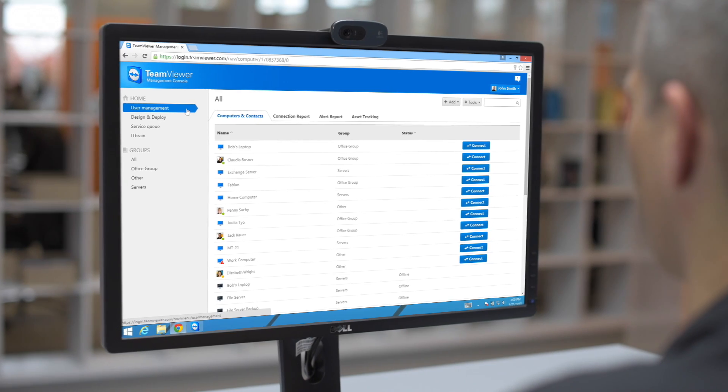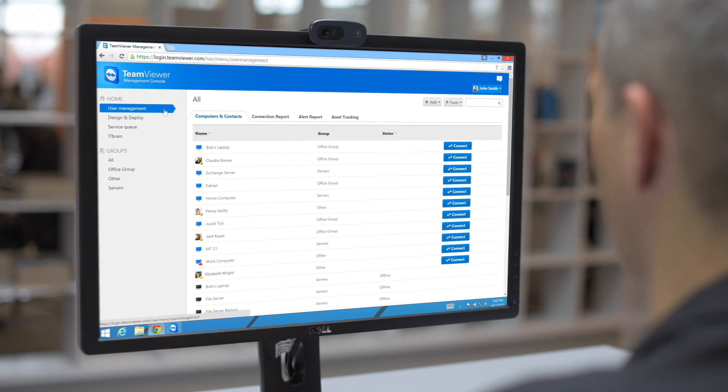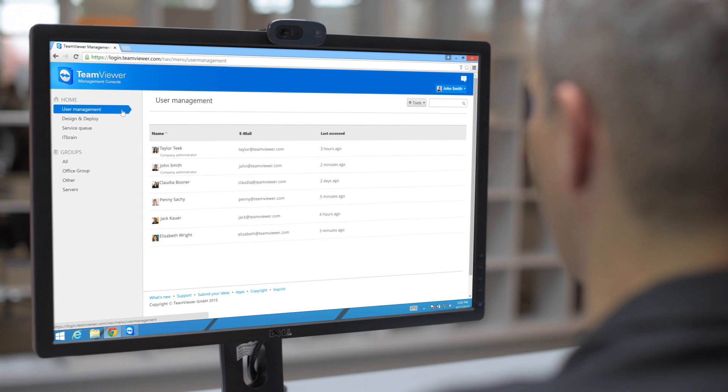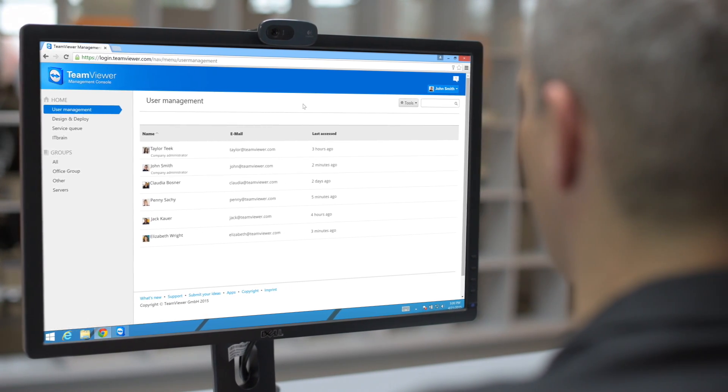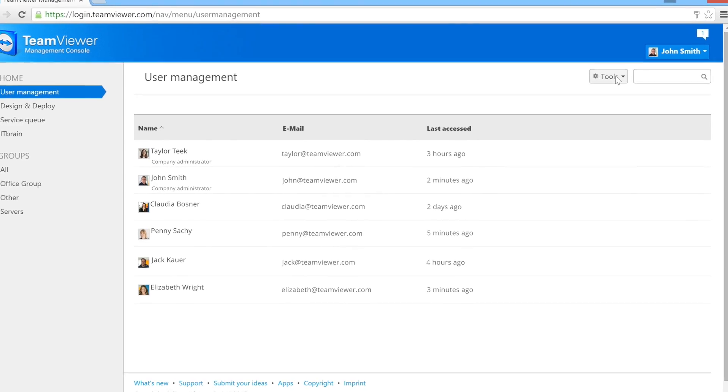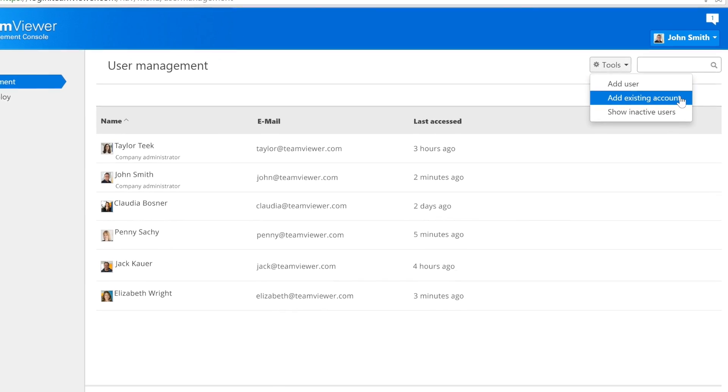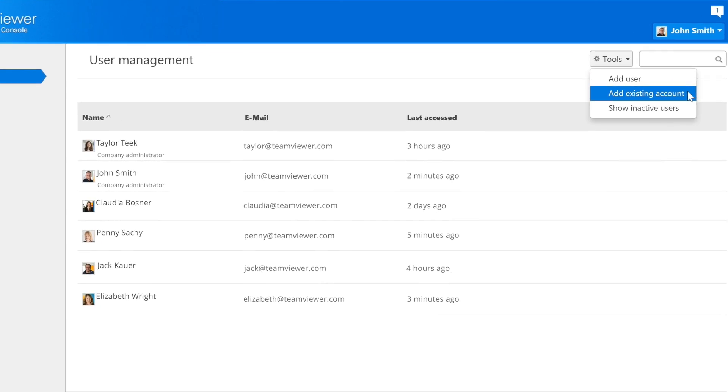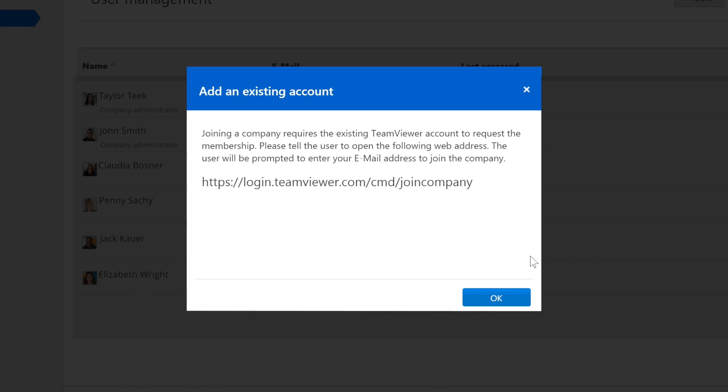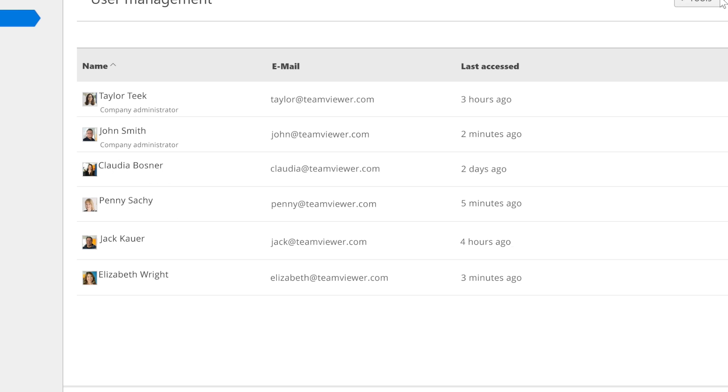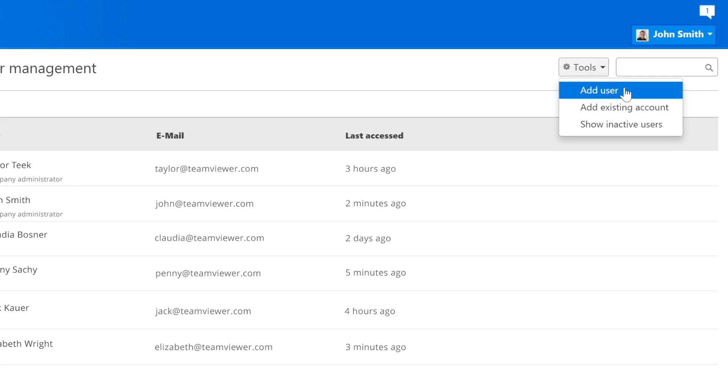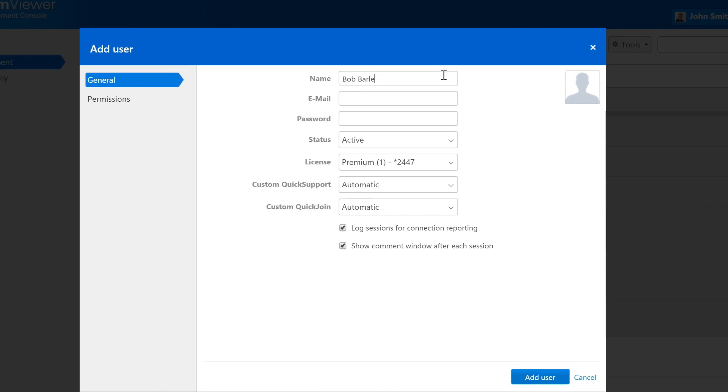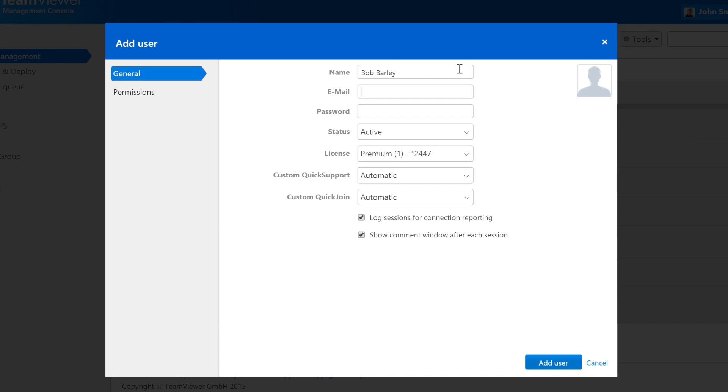In the top left, you'll find the User Management section. Here, you can add existing TeamViewer accounts to your company profile, allowing you to manage these accounts as part of your company. You can also create entirely new TeamViewer accounts that will then automatically be added to your company profile.